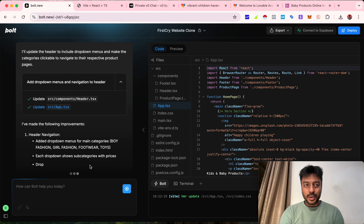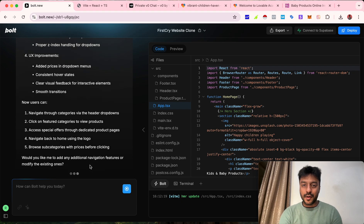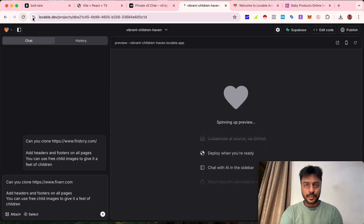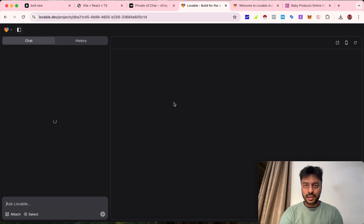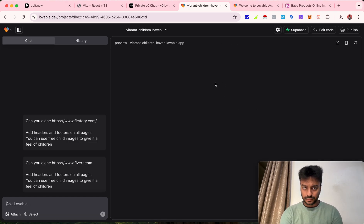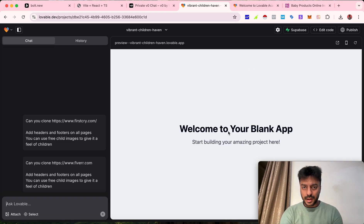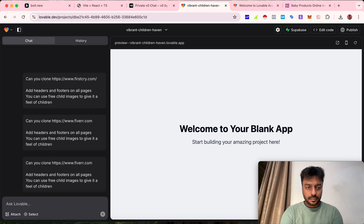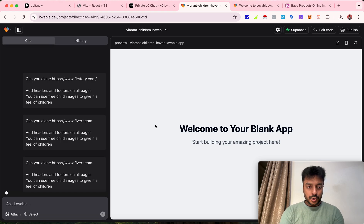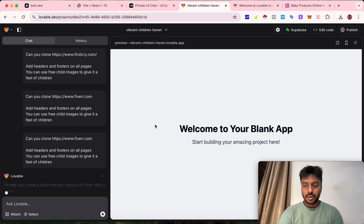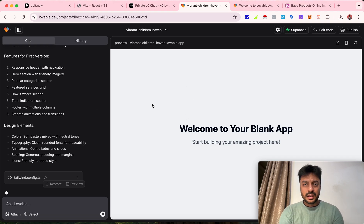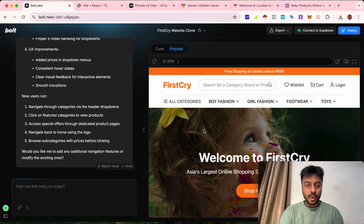I believe bolt.new will be the winner here, as it is super fast compared to v0.dev. The lovable.dev website was down earlier but seems to have started working now. It says 'Welcome to your blank slate — start building amazing products here.' Let's give it the same prompt again and see if this time it can create the website. It looks like it has started creating — it was just a bug earlier, which happens in tech.